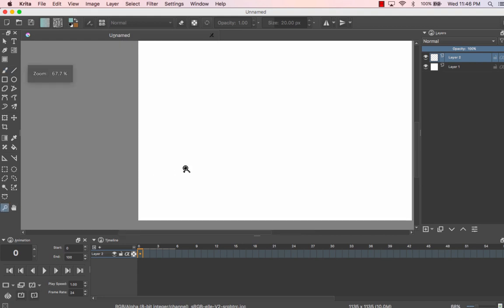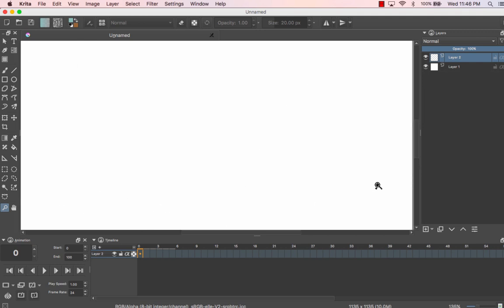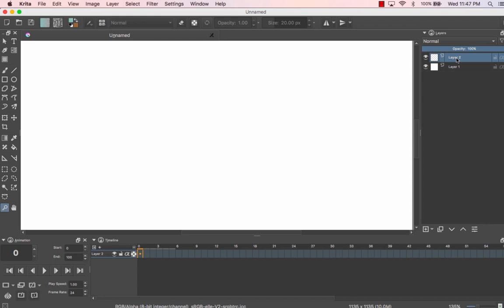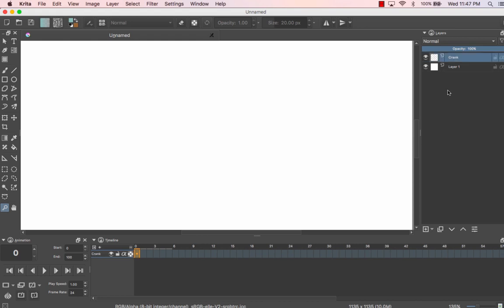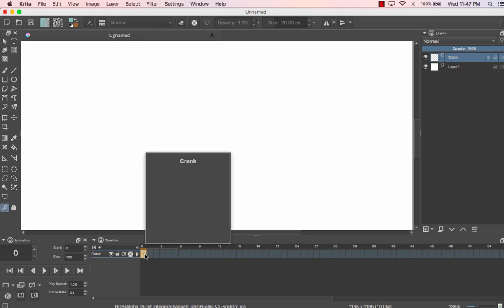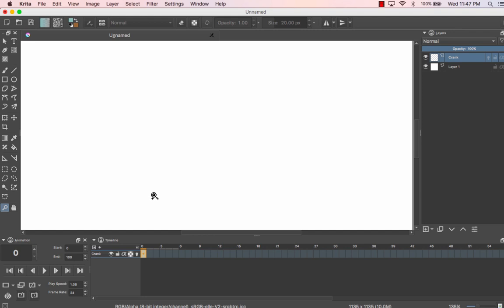We want to draw each component of the crankshaft in a separate layer, because we'll be animating each layer independently. Let's label them so they make sense — instead of 'Layer 2', let's call this one 'crank'. We'll animate the crank first. For the very first frame, before you draw, right-click in the timeline and hit 'New Frame'. If you draw first and then do that, it'll delete what you had, which is annoying — so always right-click and start a new frame.